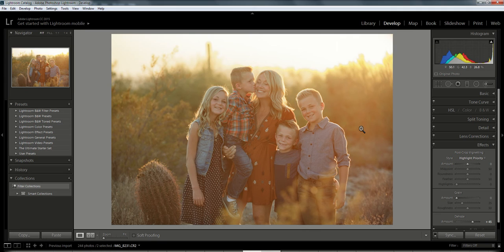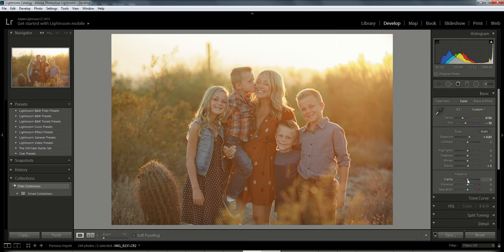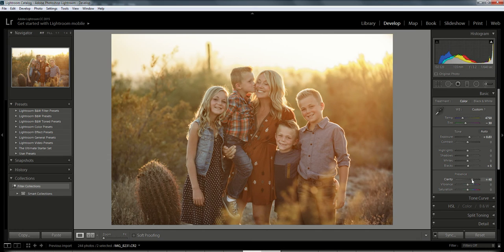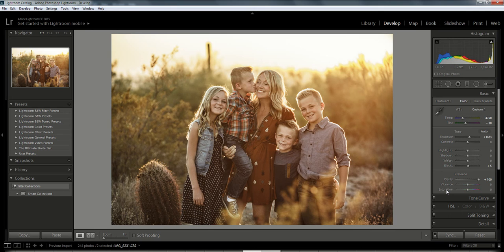And that one can be found up in the Basic menu here. So we're going to click that, and if you look in the third box down, the first slider is Clarity. And you can move that up, and you can see it's already getting clearer and clearer.